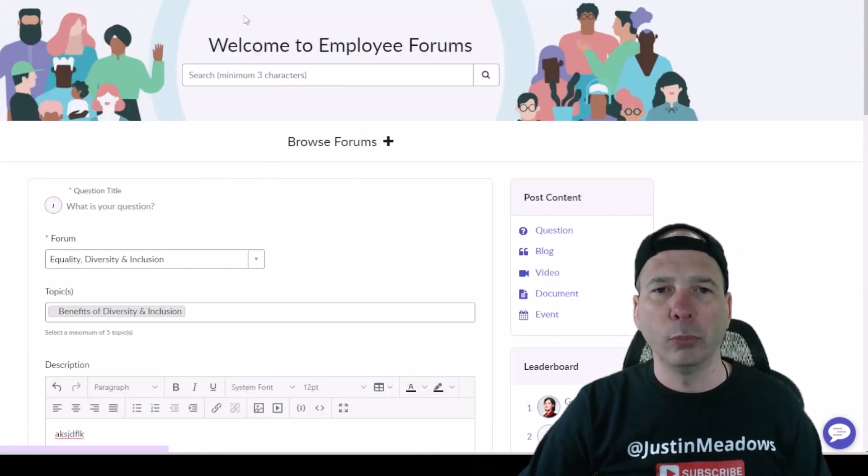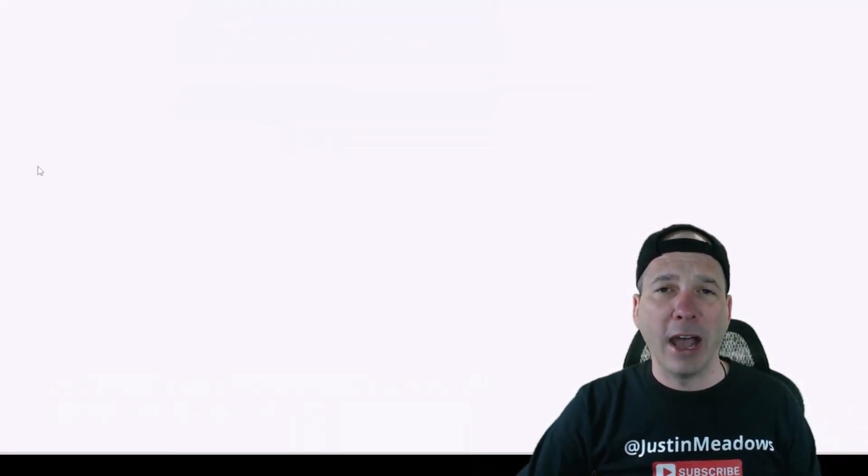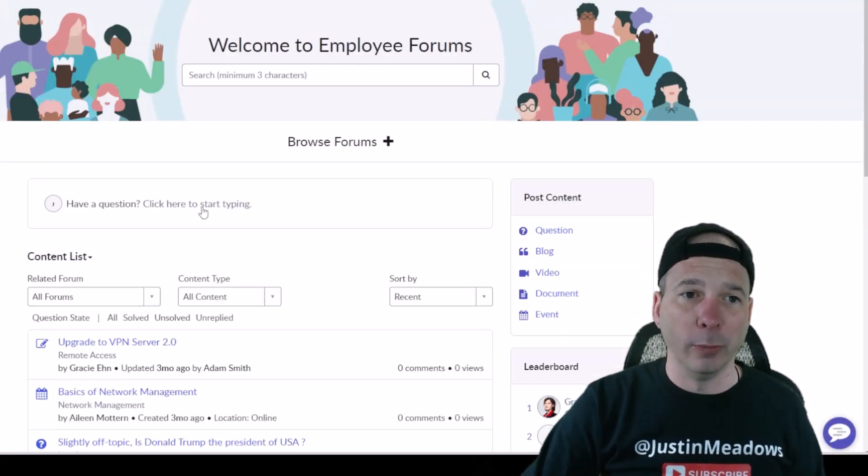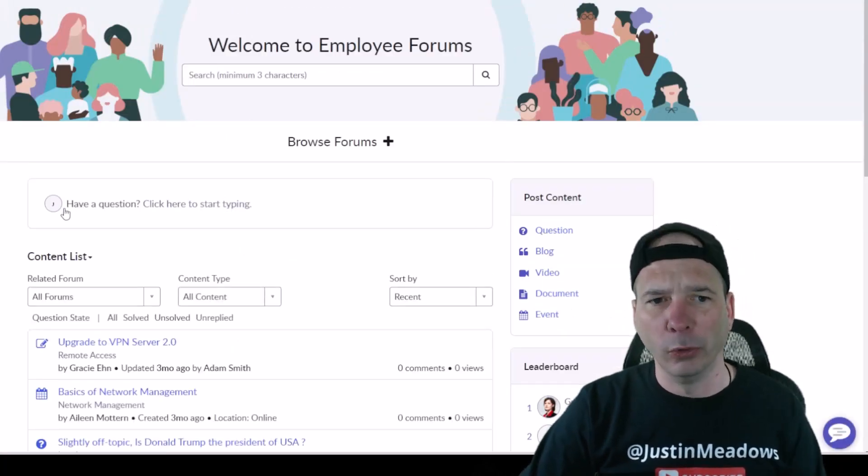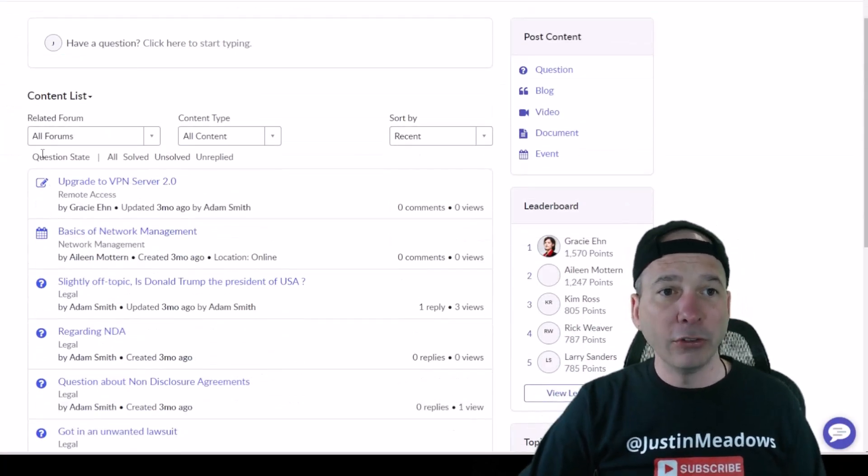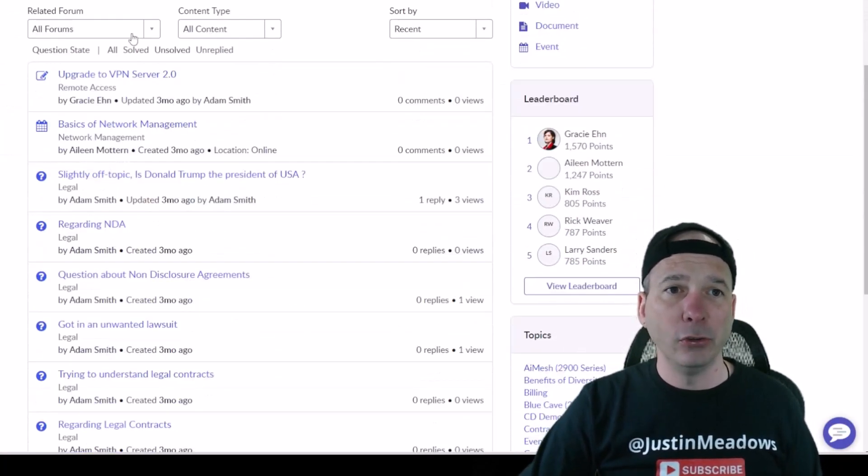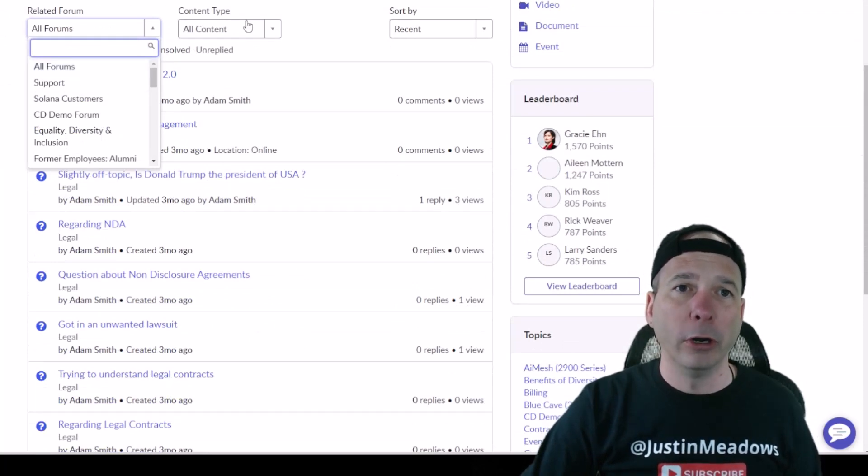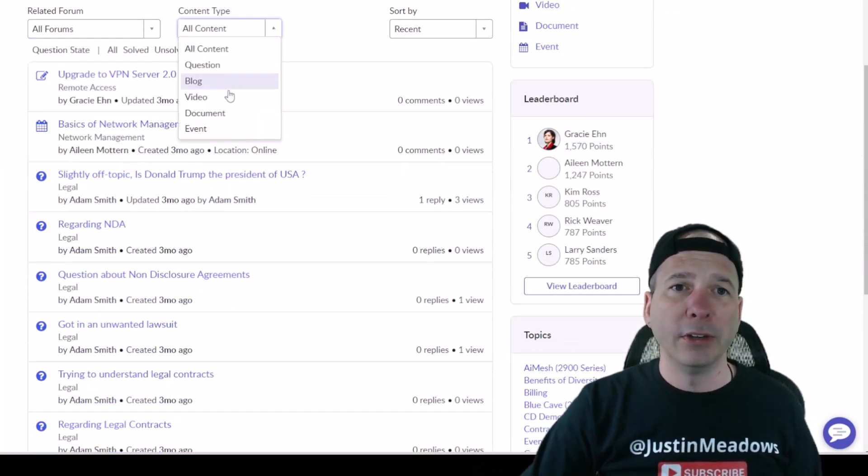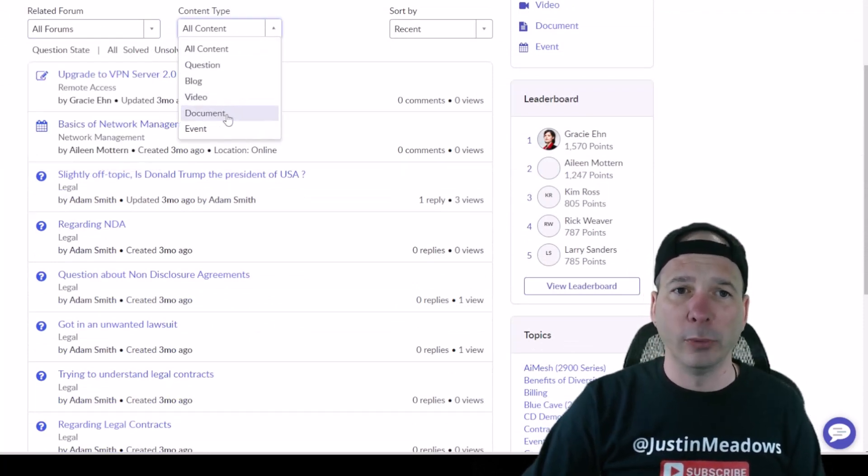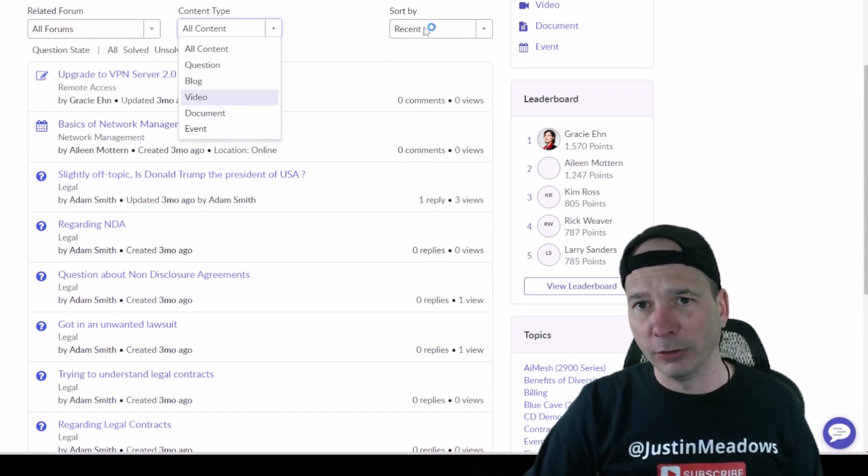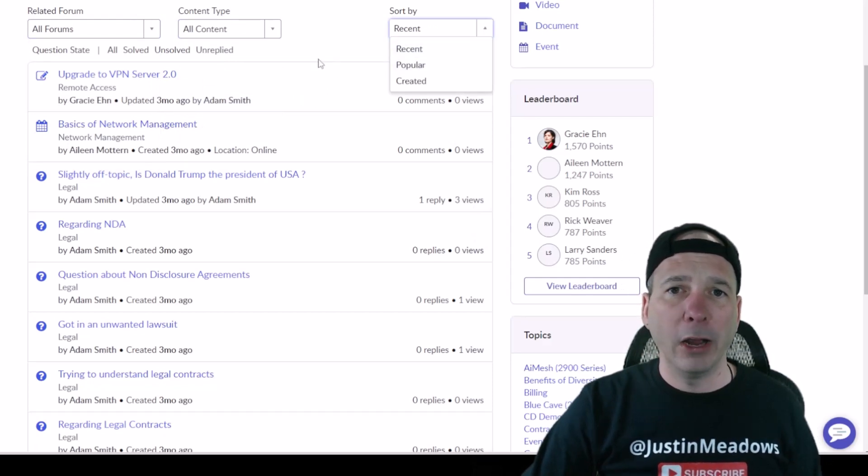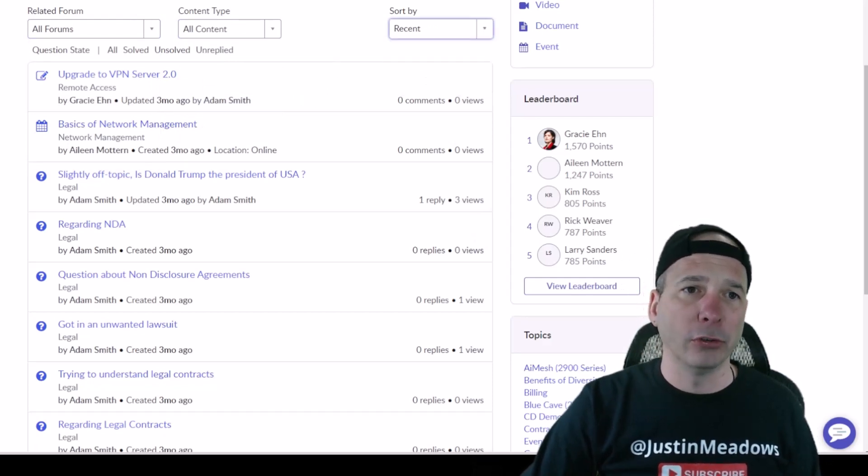If I hadn't clicked on that Ask a Question there in the middle, again just another widget. But here's the content list. You've got some drop-downs to sort by forum, by content type: questions, blog, videos, documents, events. I could change the sort by recent, popular, and created.